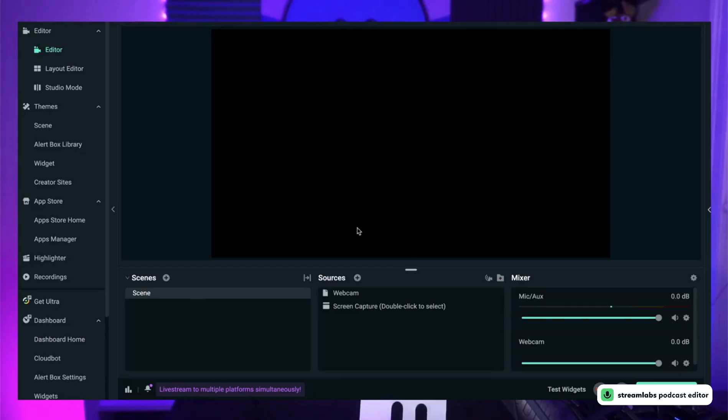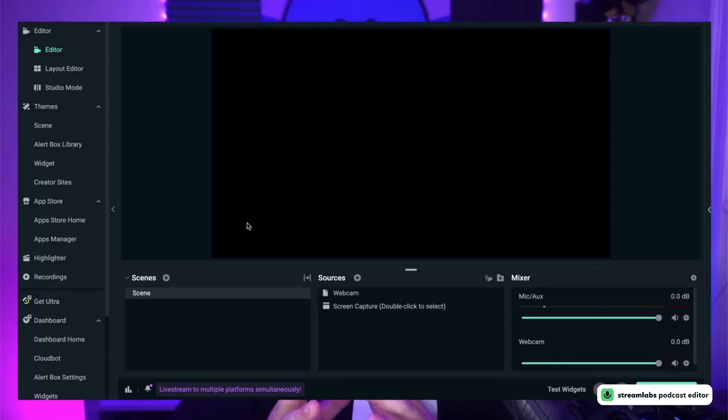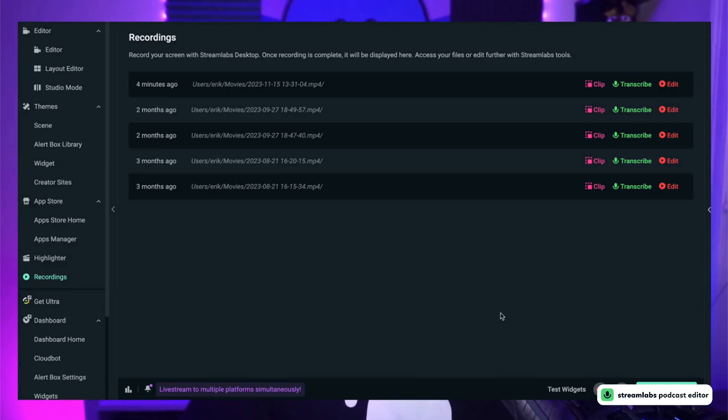So where do you start? Our goal is to help you take your Just Chatting stream and optimize it for socials. To help with that, we've made it easier to move your recorded or streamed content into editing. After you've ended your stream recording, head to the new Recordings tab in Streamlabs Desktop to find all of your recordings there.